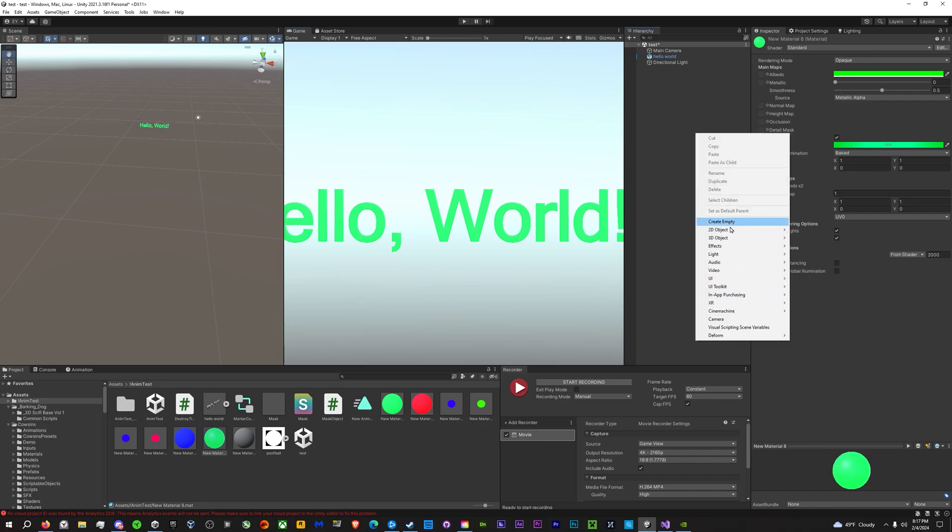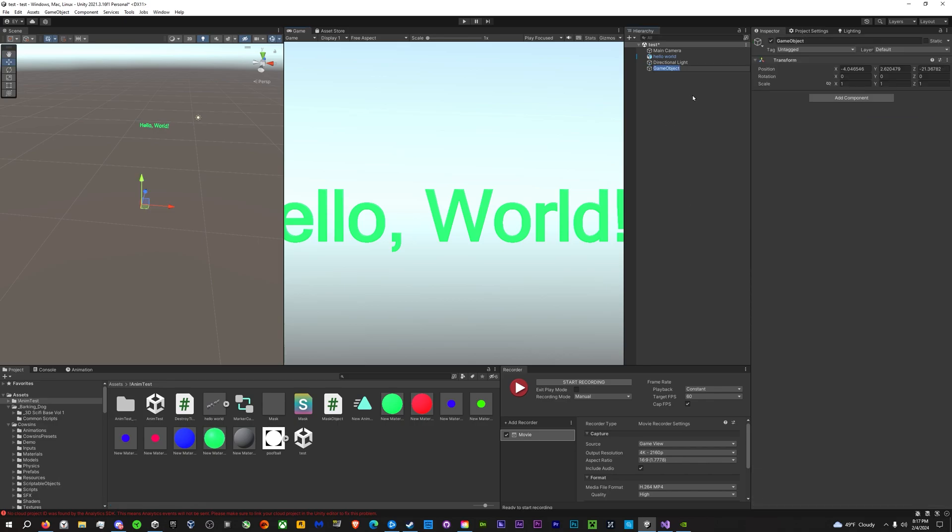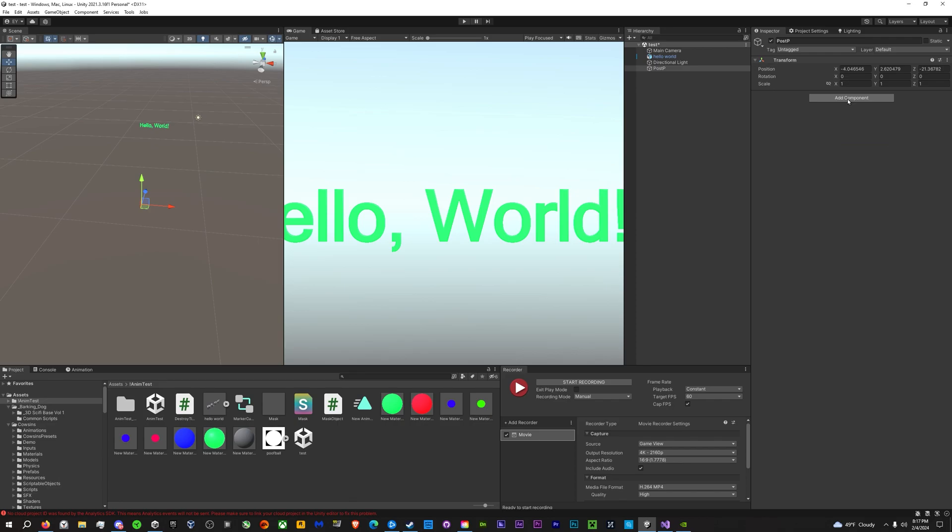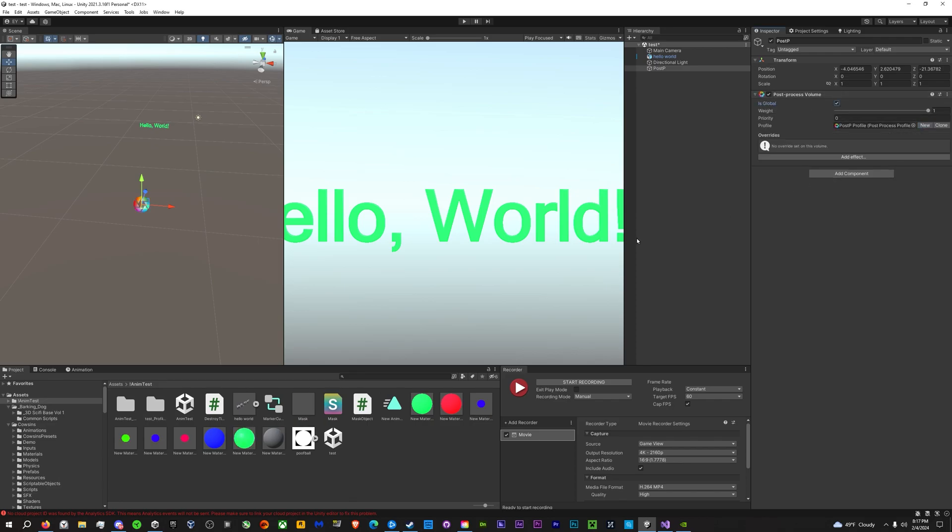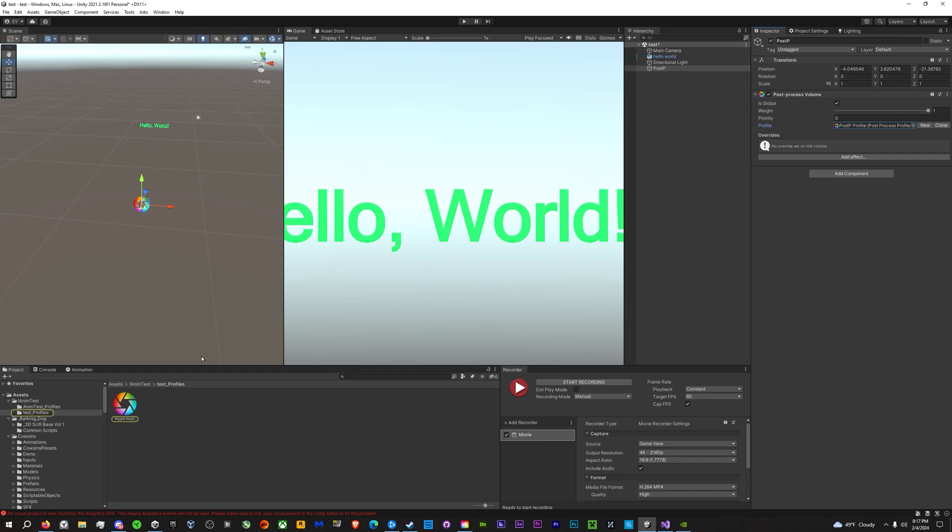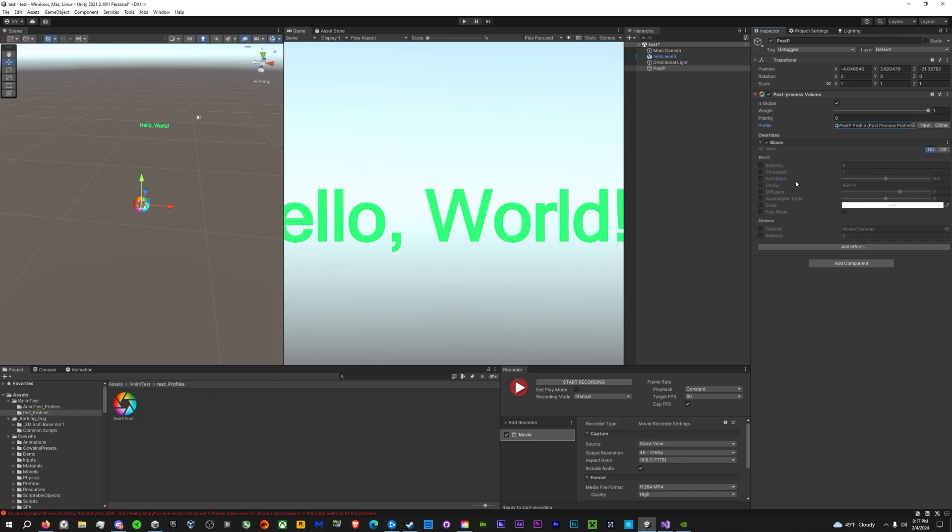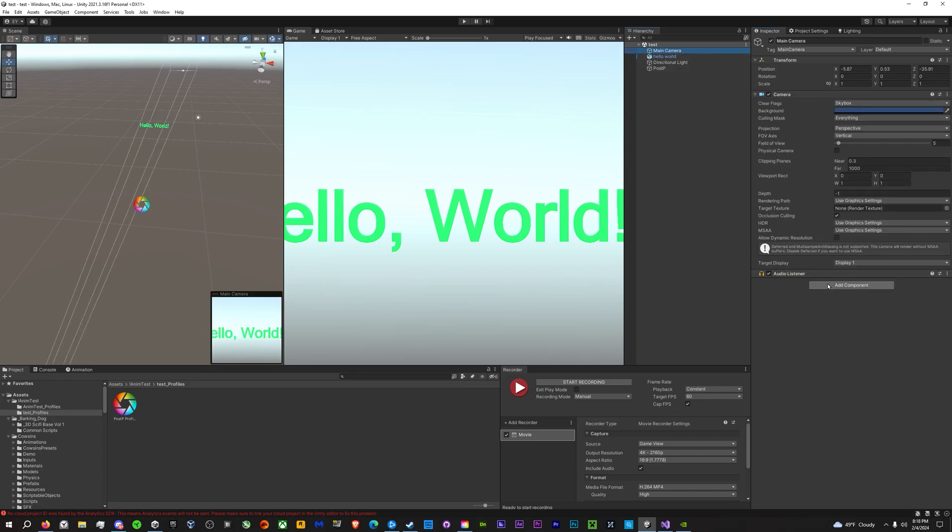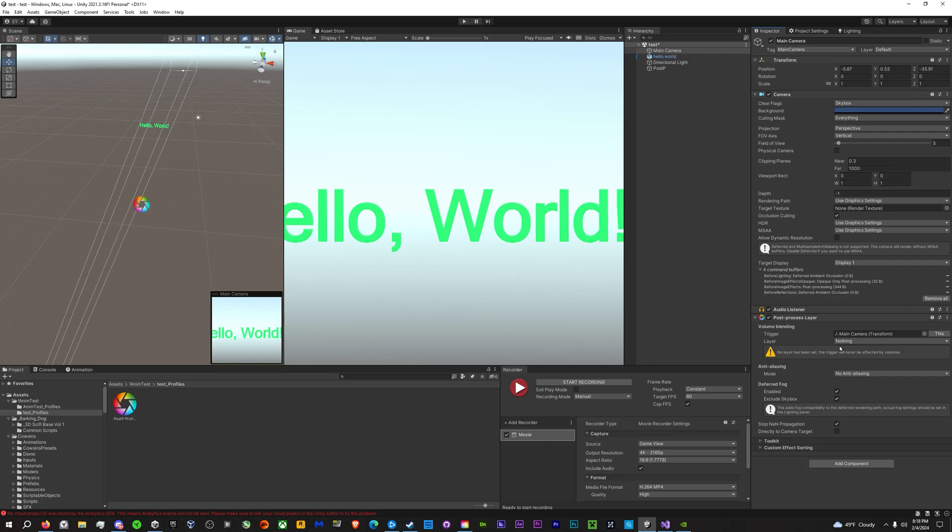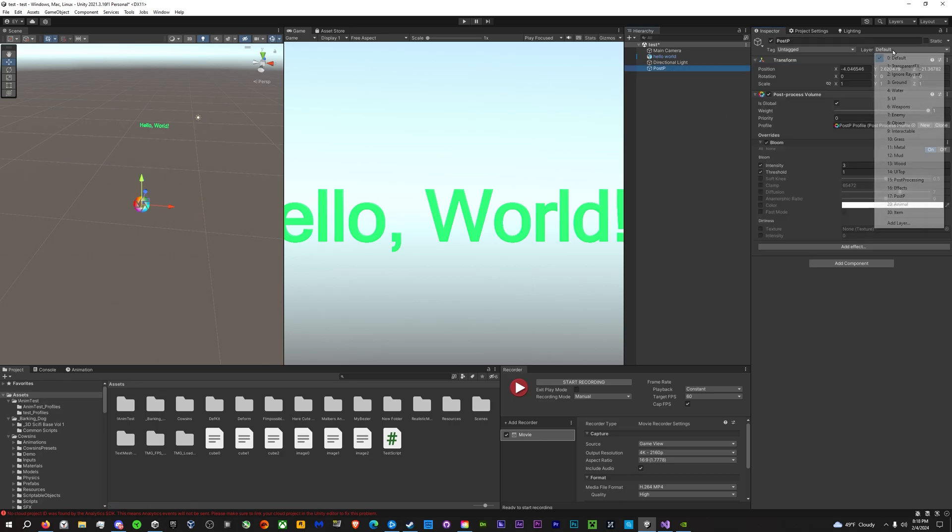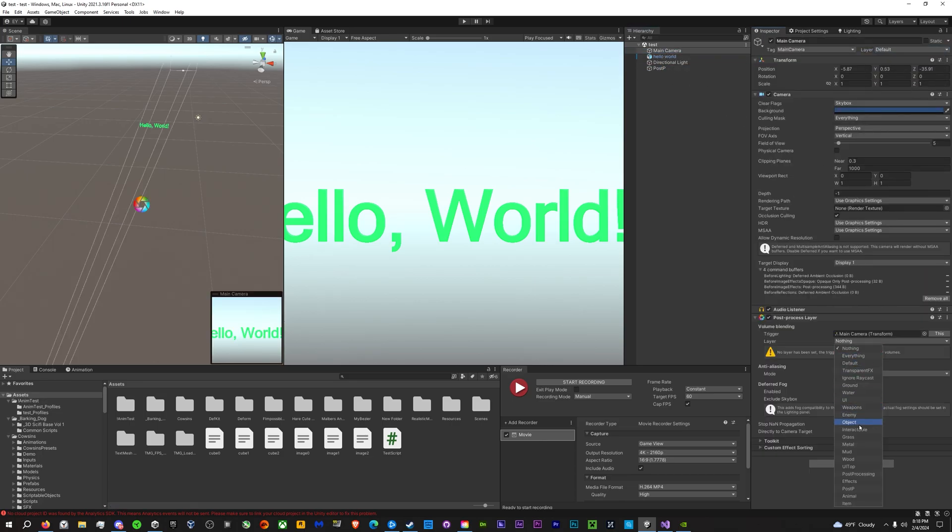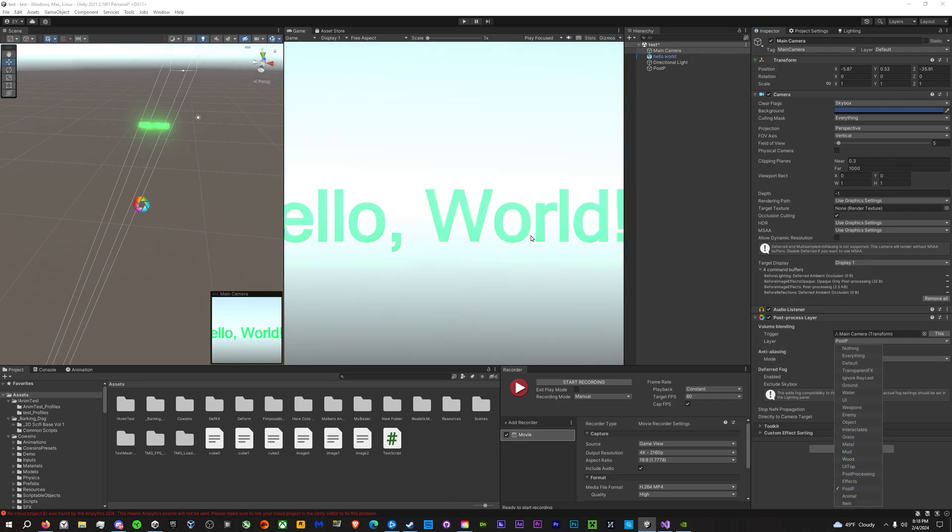And then we're going to make a post-processing layer. So create an empty post-processing. Post-processing layer. Actually, we need the volume first. Make sure you check is global or it won't work for some reason in built-in. And then make a new profile. Add an effect. We're going to add bloom. And it's not working yet because we need a layer on the camera. So we're going to go to the main camera and add the layer, and then we're going to put them on the same layer.